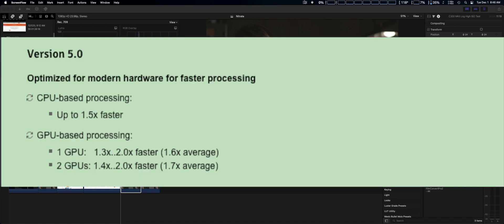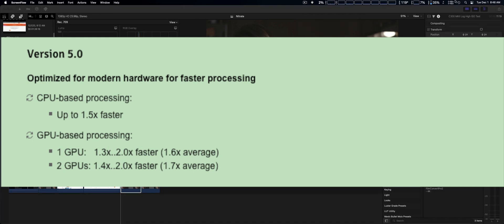With version 5, there's been enhancements with the CPU and the GPU. CPU-based processing is one and a half times faster. GPU-based processing with one and two GPUs is usually up to two times faster.